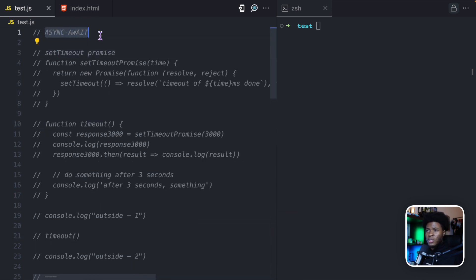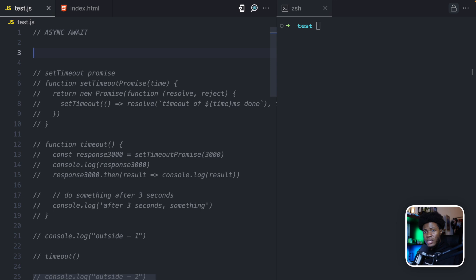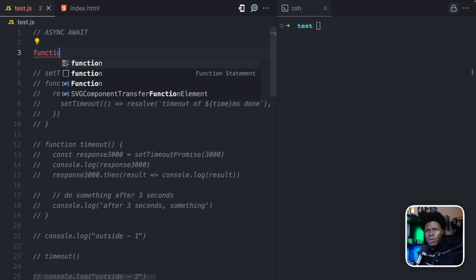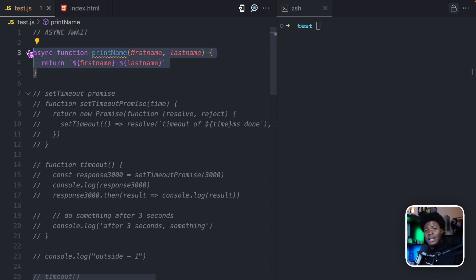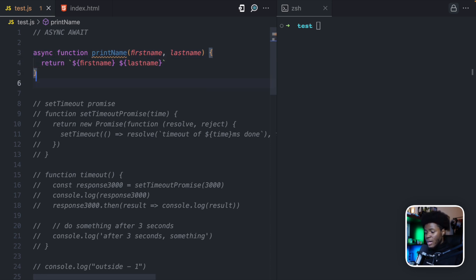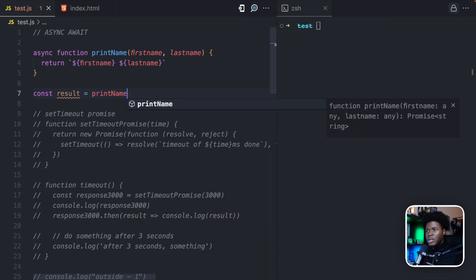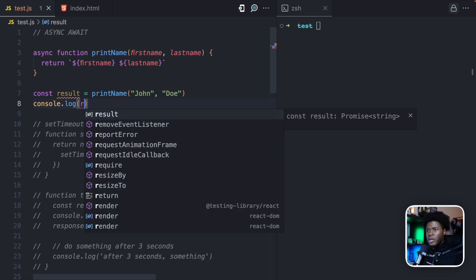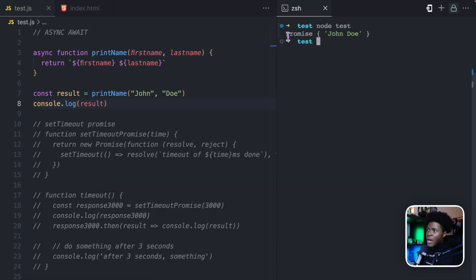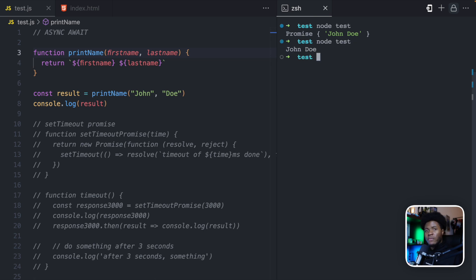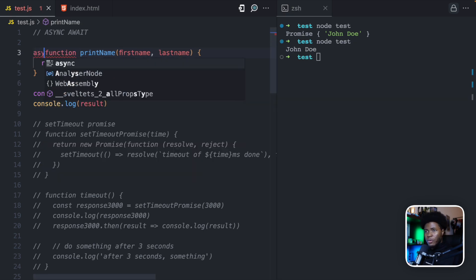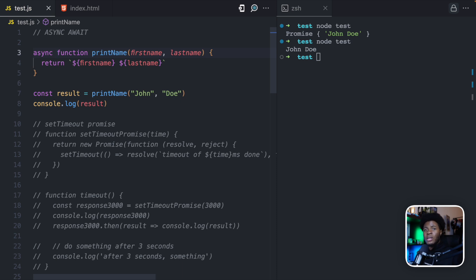Let's look at these two keywords starting from async. Async is a keyword you can use before your function. So you declare your normal function like this — let's say function printName. This is a normal function. But when you put async here, this now becomes a function that returns a promise. To verify that, let's say I do const results = printName('John Doe'). If I do console.log results, you can see that we have a promise object here, which resolves with this value. But if I remove async, this is just a regular function and we have John Doe.